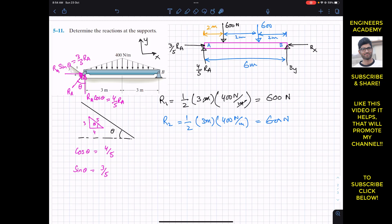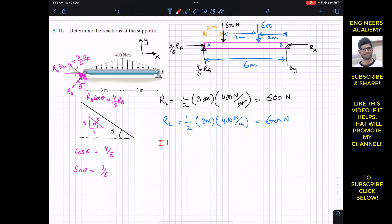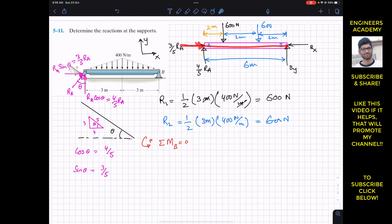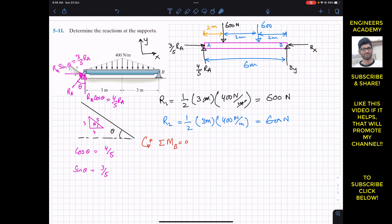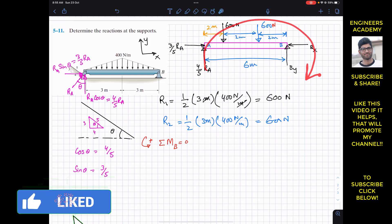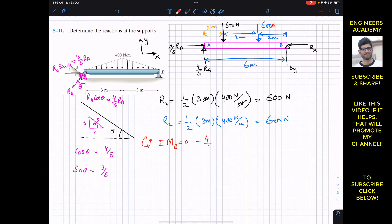Now we have to find RA, BX, and BY. Applying the summation of moments about point B equals zero — the beam is in equilibrium and counterclockwise moment is positive. BX and BY pass through point B and produce no moment. Only RA, and the two 600 Newton forces, produce moments. RA is producing a clockwise moment.